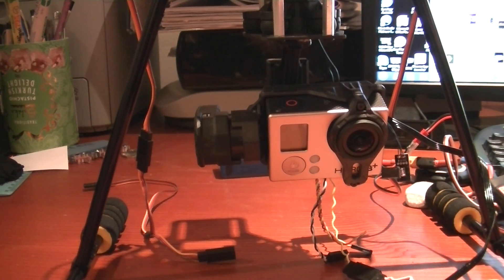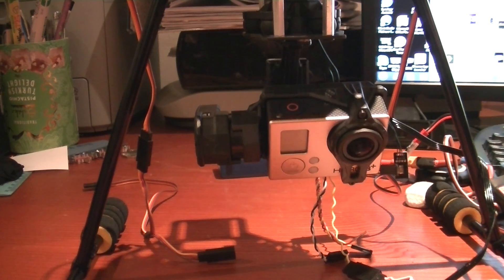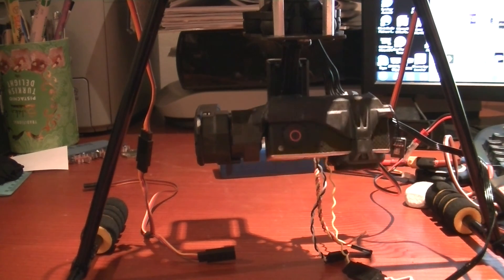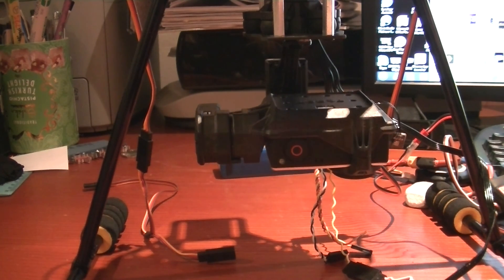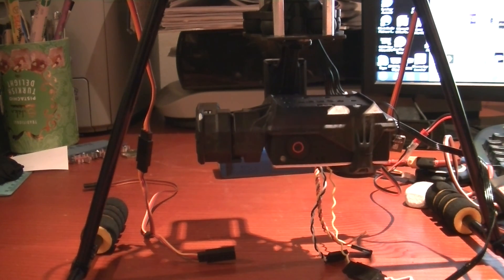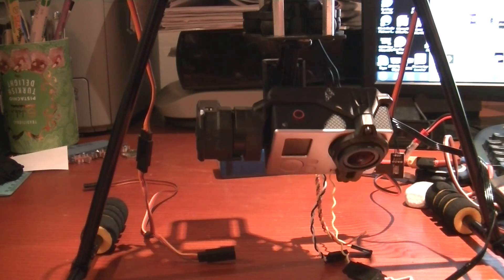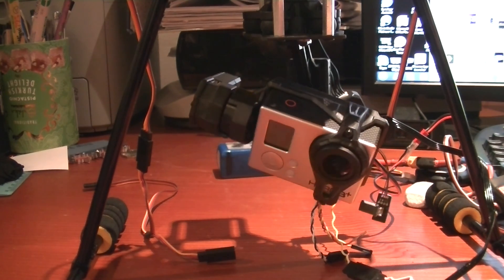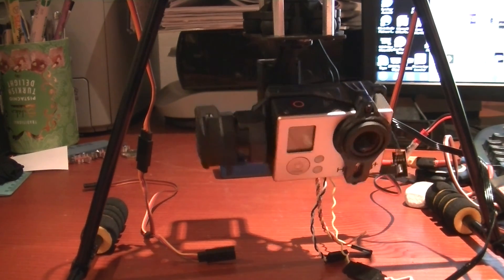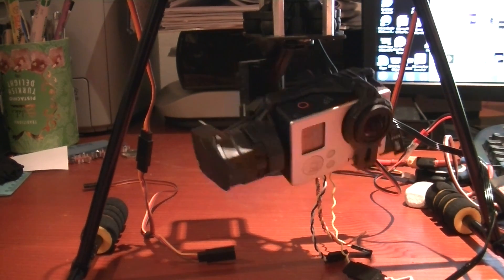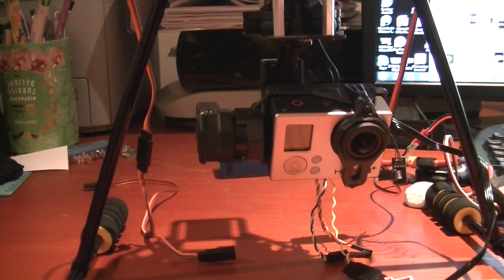I just wanted to show everyone that I have the Tarot T3D Gimbal working with both Pan and Tilt.